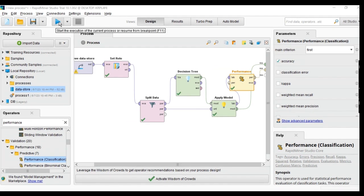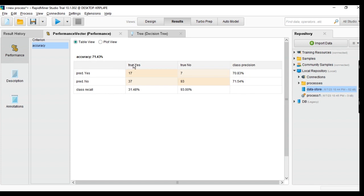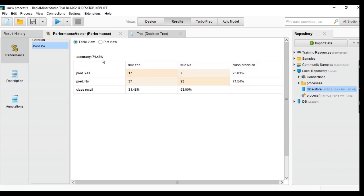After running the process, I can see the accuracy and the confusion matrix. In the confusion matrix we can see the relationship between true positives and predicted positives. My decision tree predicted yes or no — if truly yes, 17 were predicted as yes. If the true value is no but the model predicted yes, that count is seven.